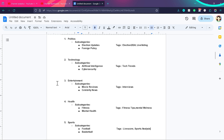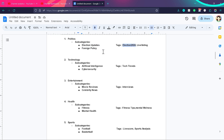Let's understand tags from this visual. We already discussed the politics categories with subcategories election updates and foreign policy. By tags, we combine or connect different posts with one tag. For example, if we use the tag election2024, different posts in election updates and in foreign policy may share the same interest. So we can add the election2024 tag to different blog posts from different subcategories to join them.